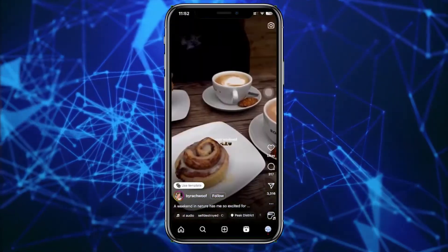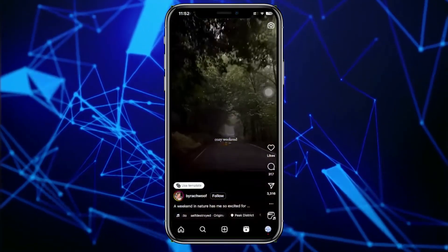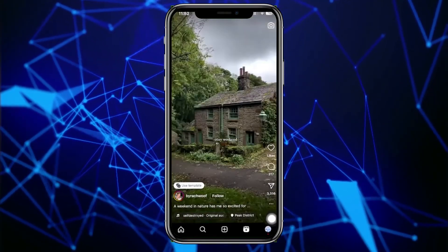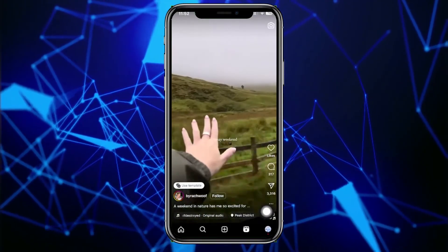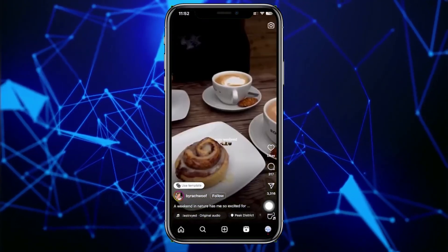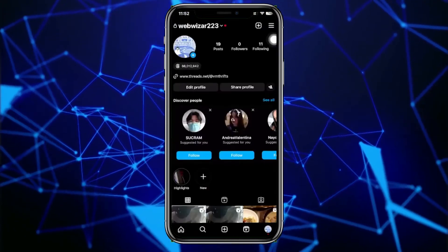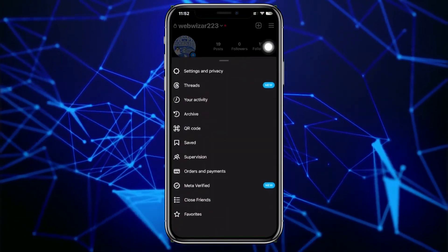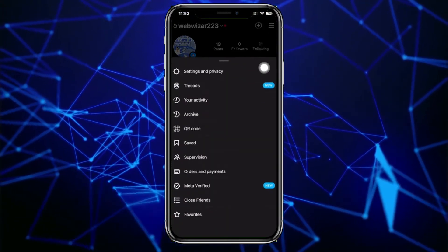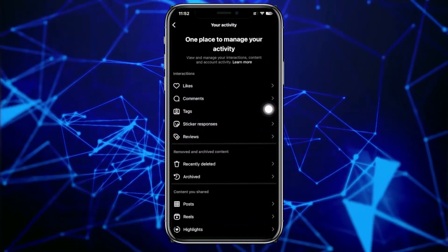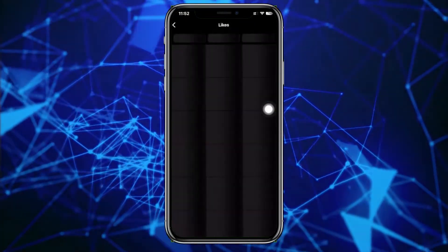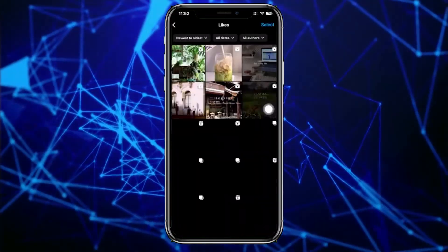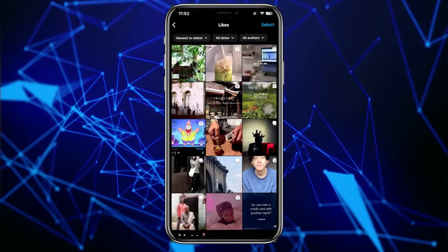If you want to view those recently watched videos, tap on your profile, then tap on the three lines on the top right corner. Next, tap on 'Your Activity' and then tap on 'Likes.' This is gonna show us all of the stuff that we have liked before, including those videos and Reels that we have liked and watched.